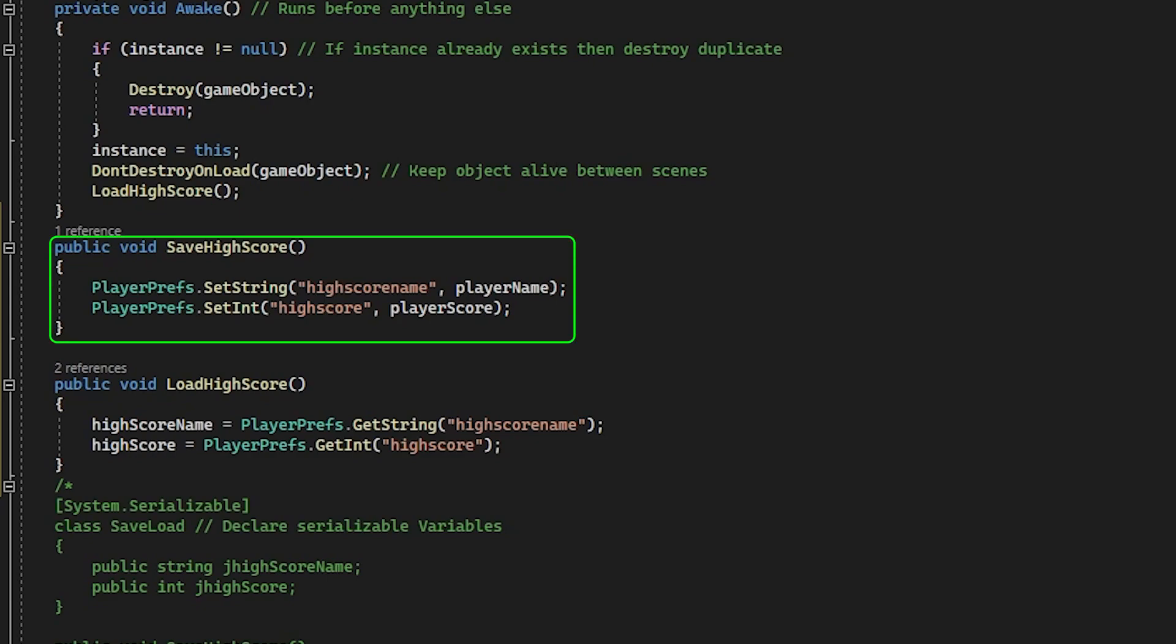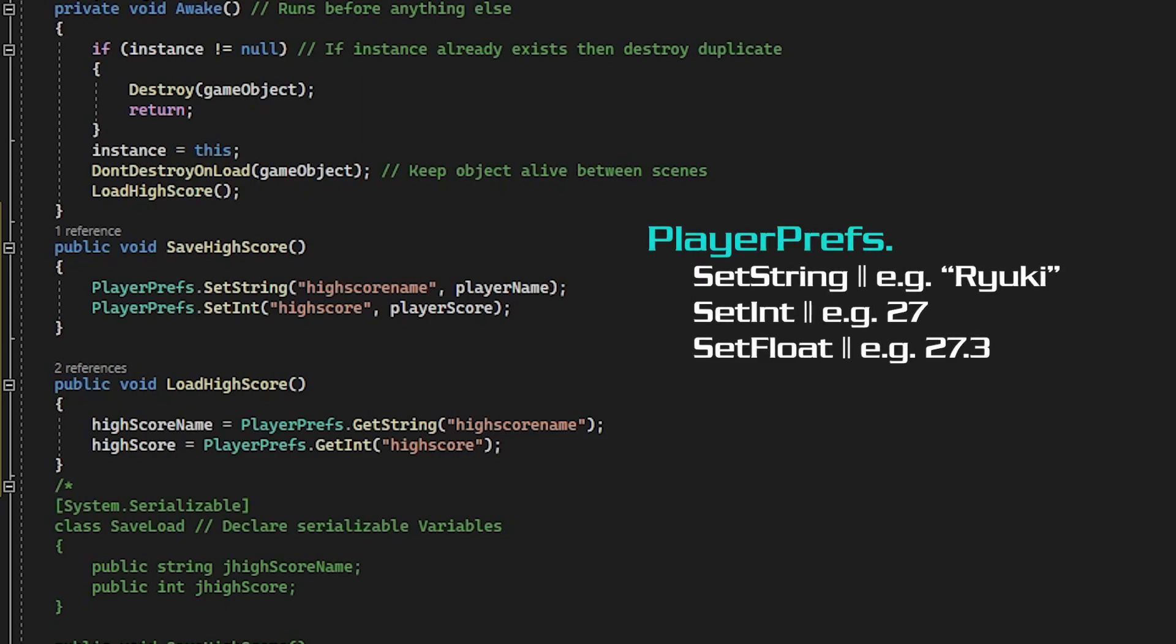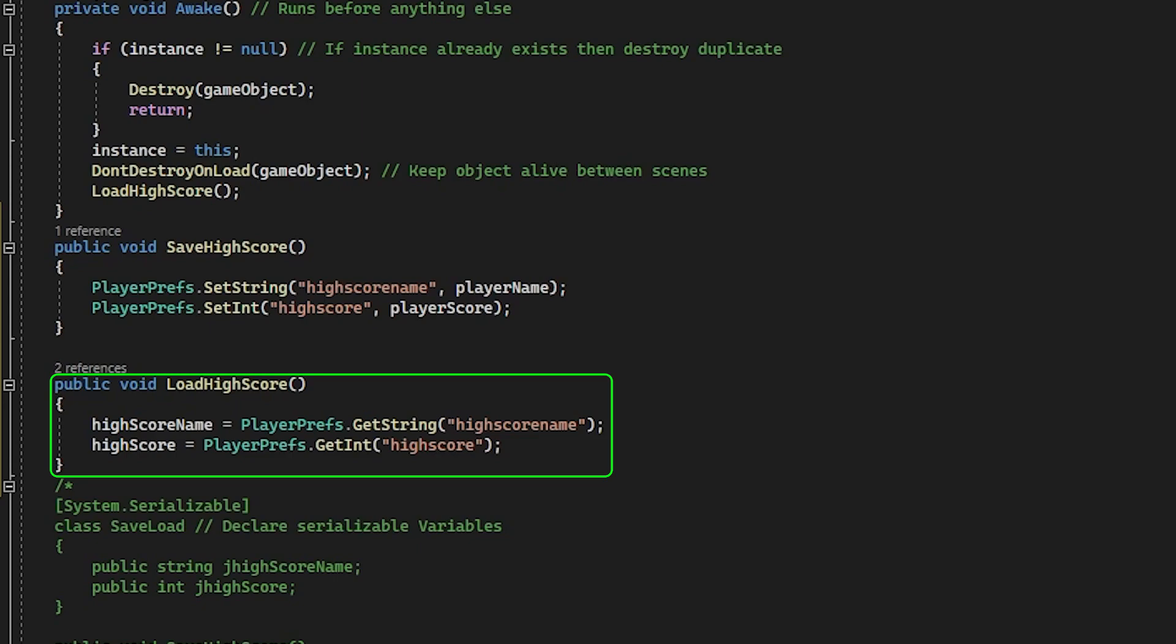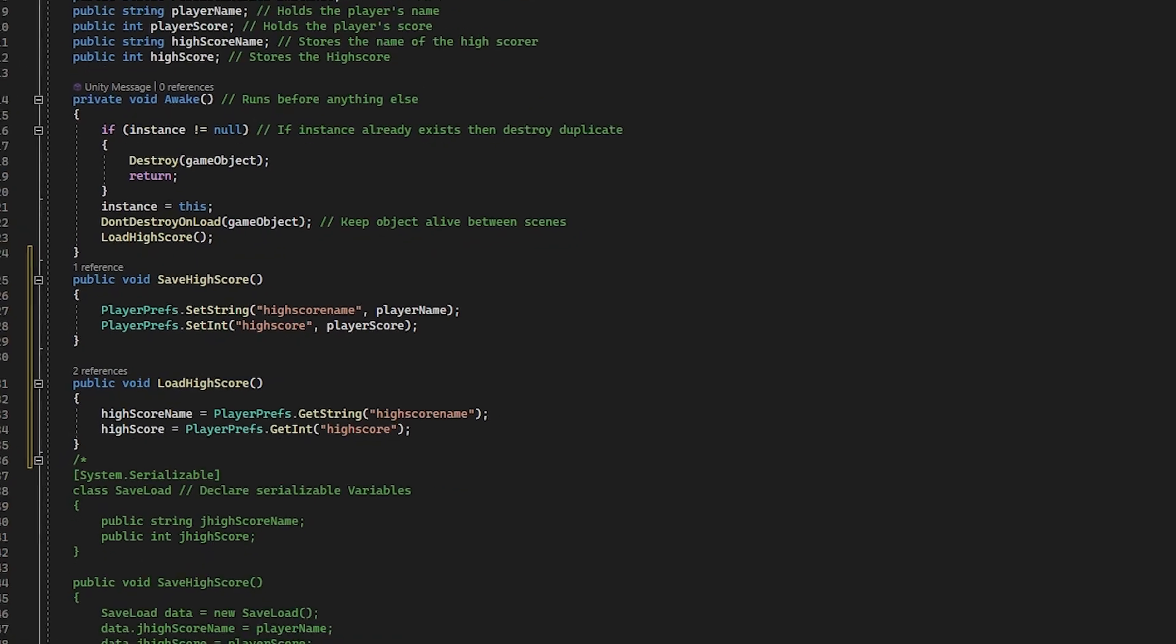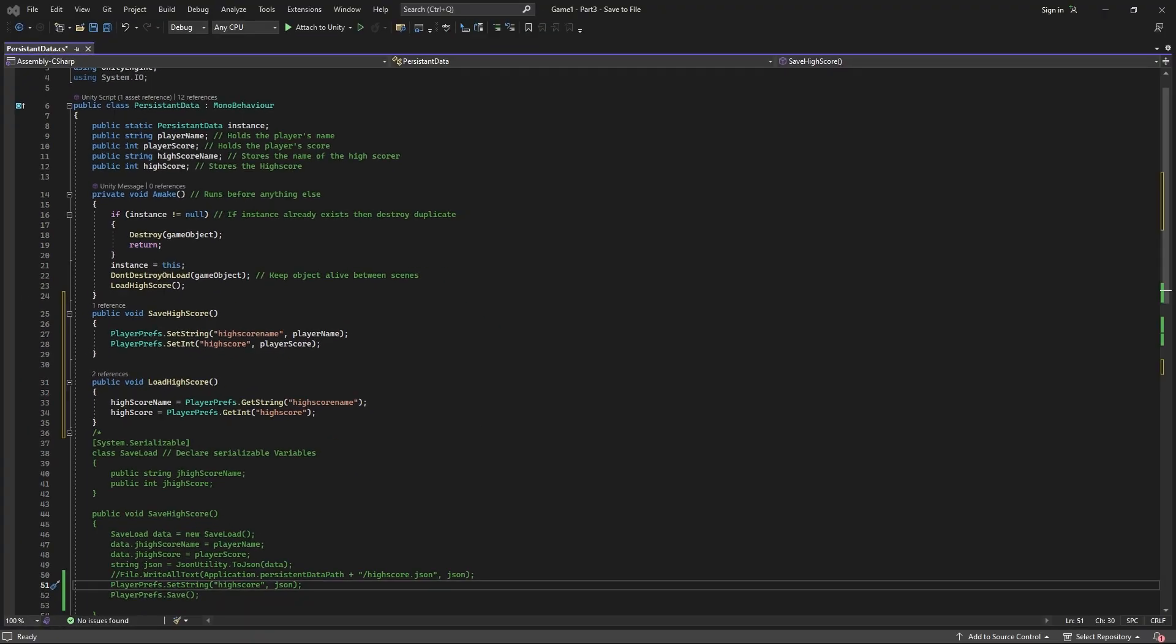In save high score function we are using setstring to write a string to the registry with the key name of high score name and the value of player name from the game. Then we're using setint to write an integer to the registry with the key name of high score and the value of whatever the player scored. Playerprefs can do simple operations like this for strings, integers and floats. The load function is just retrieving those values using getstring and getint and assigning the values back to the game. Our load high score up here is still all good and we don't have to check any of the other scripts because we've used the same function names in here so we are ready to test it.